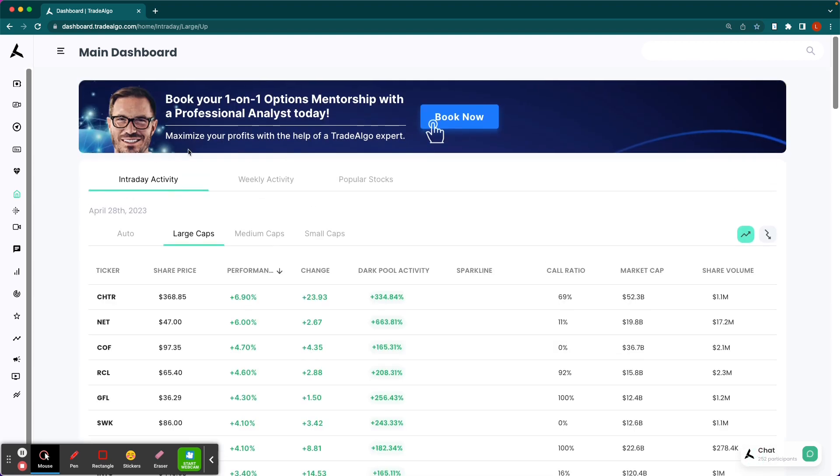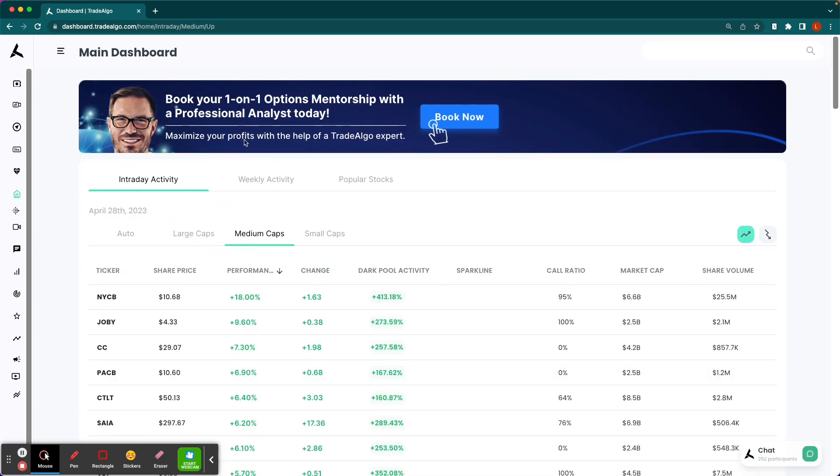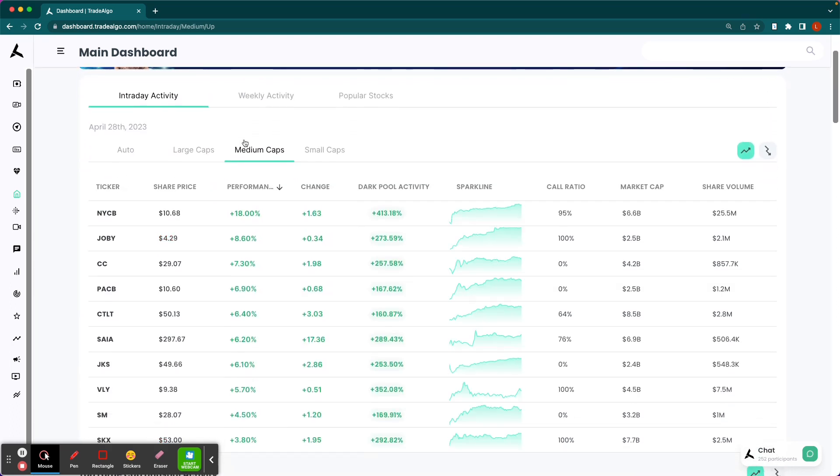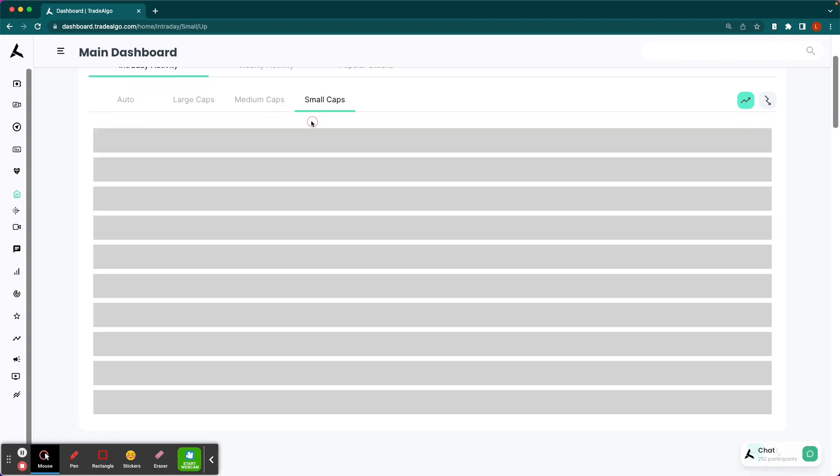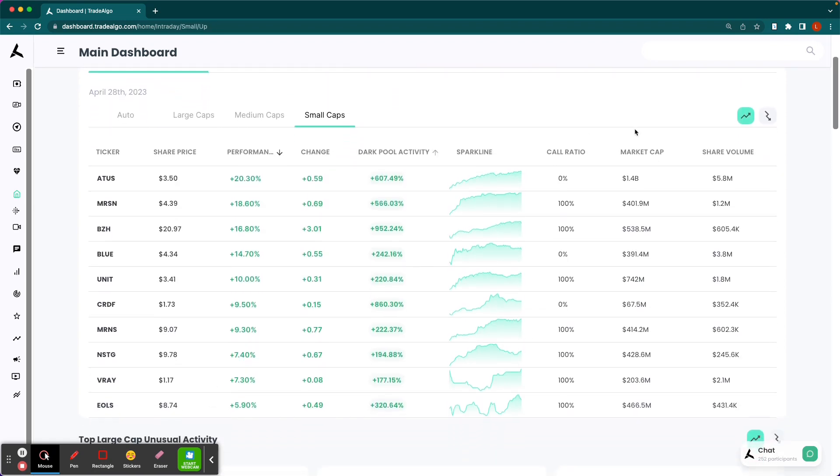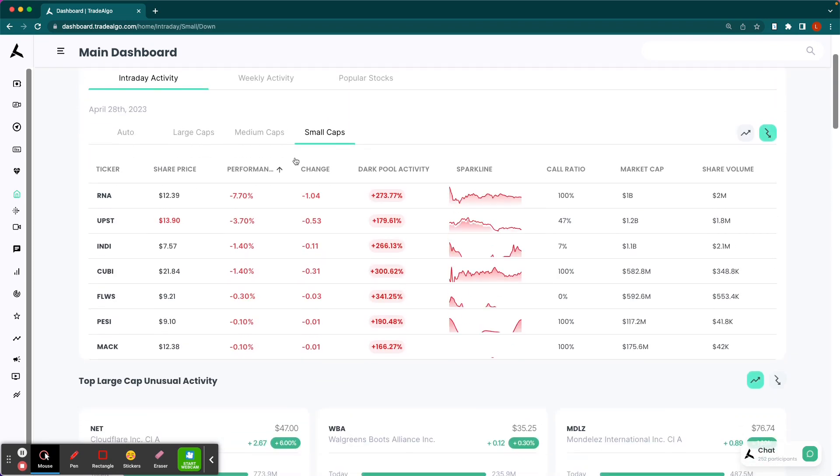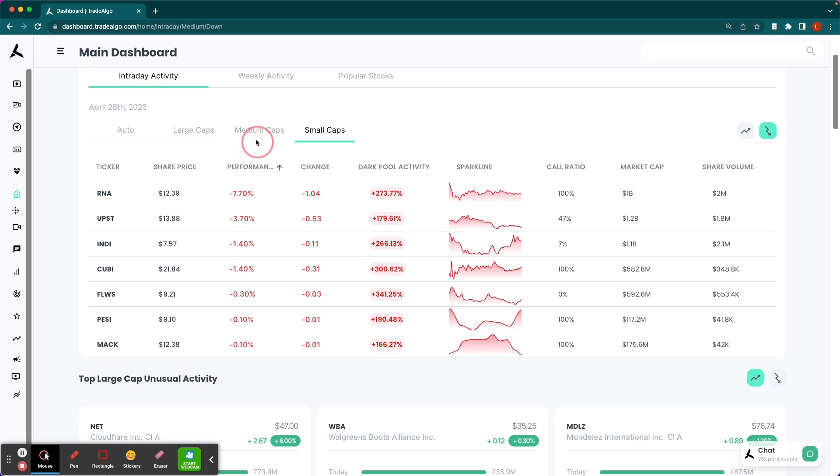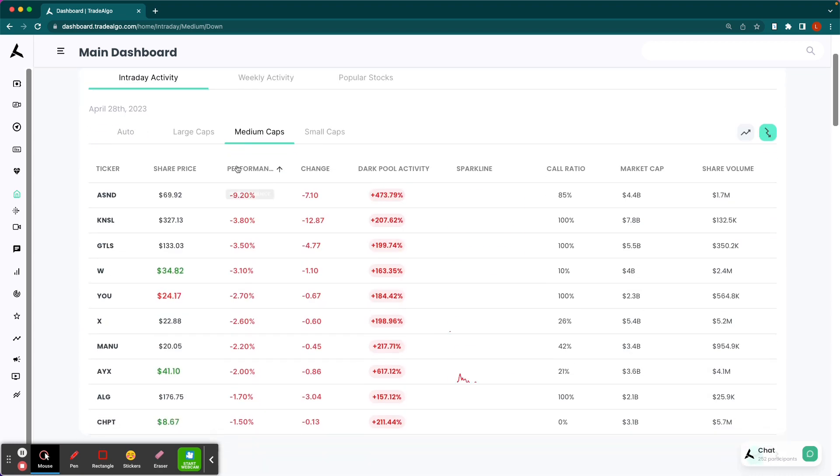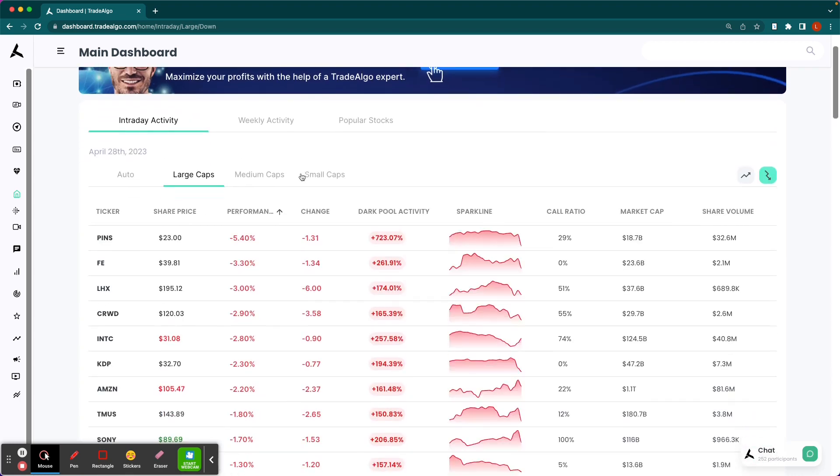Well, here at Trade Algo, our elite AI is able to identify the top large, mid, and small cap opportunities in both the trending up and downsides of the equation, so that way people can more confidently and successfully trade stocks and options following smart money transactions.